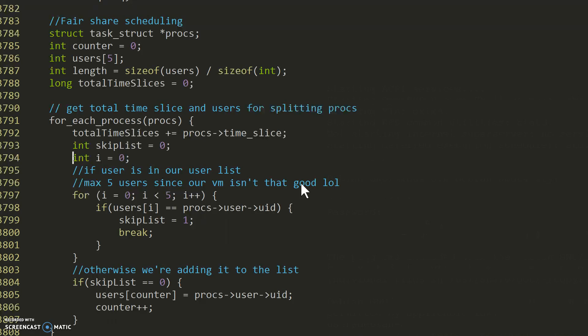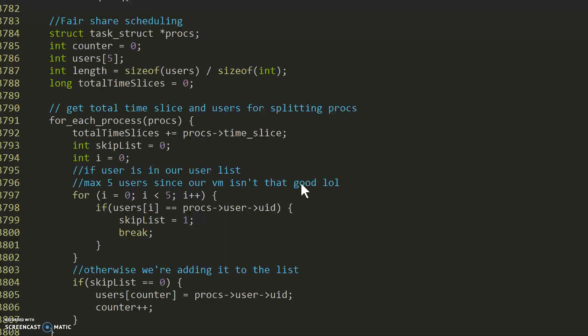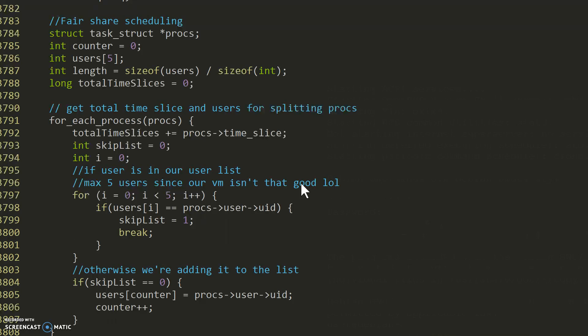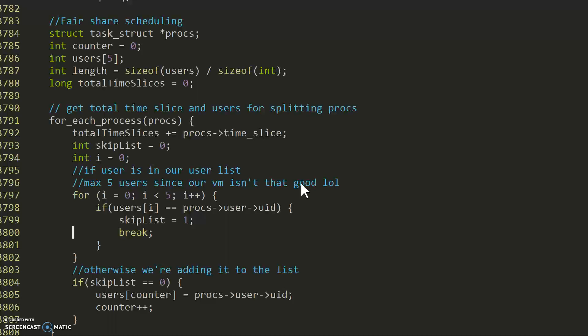And we have an initialize variable i for our for loop. So this for loop goes through the process and it goes through the array that we have and checks whether or not the array already has the process ID. If it does have it, skip it. If it doesn't, then add it to the array.